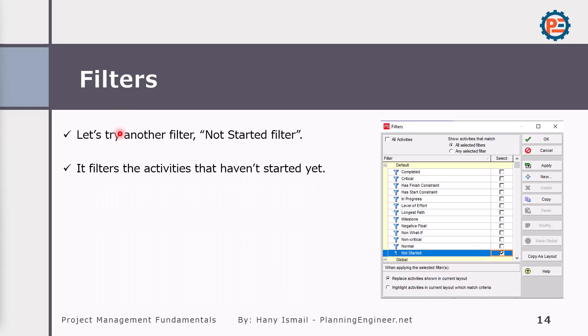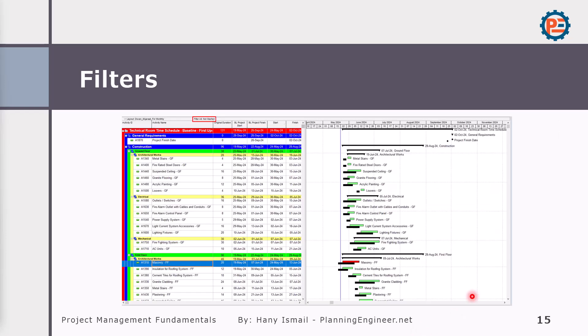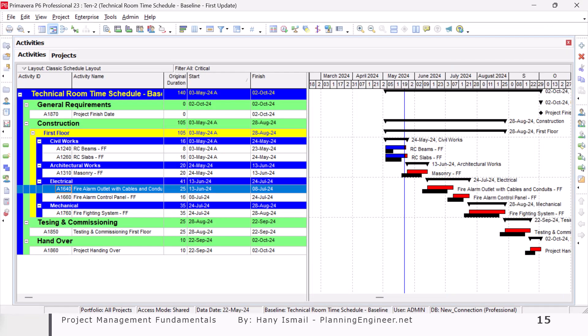What other filters I can do as well? Let's try another one - Not Started filter. It filters activities that haven't started yet. I can simply from here select not started activity, and this one will show for me the not started activities.